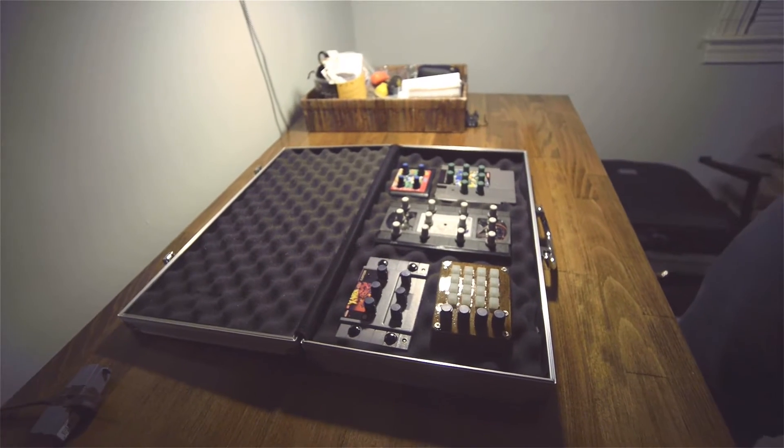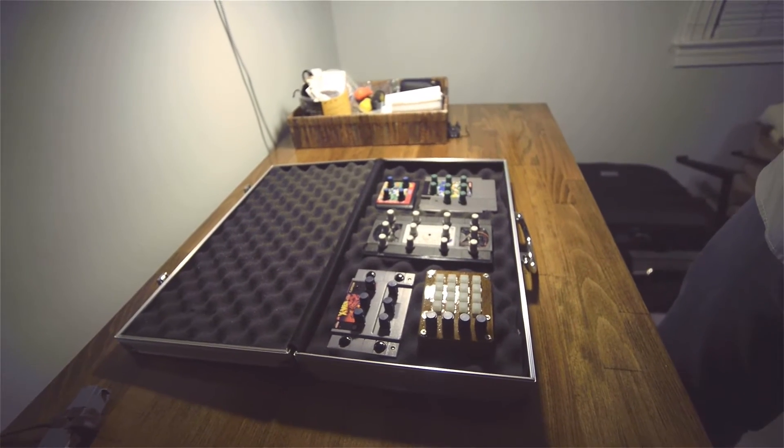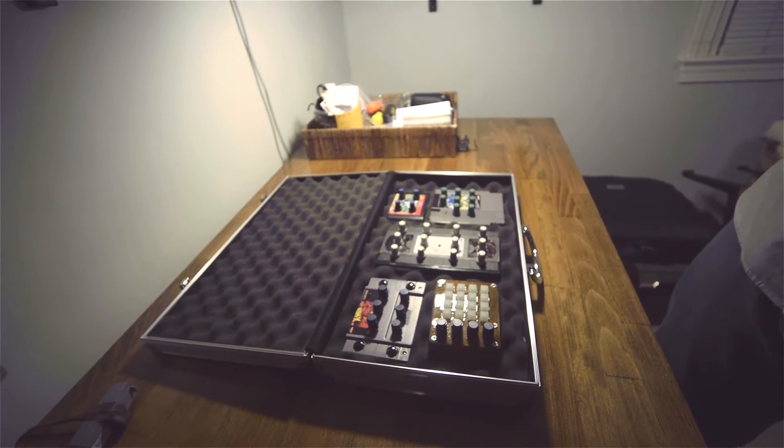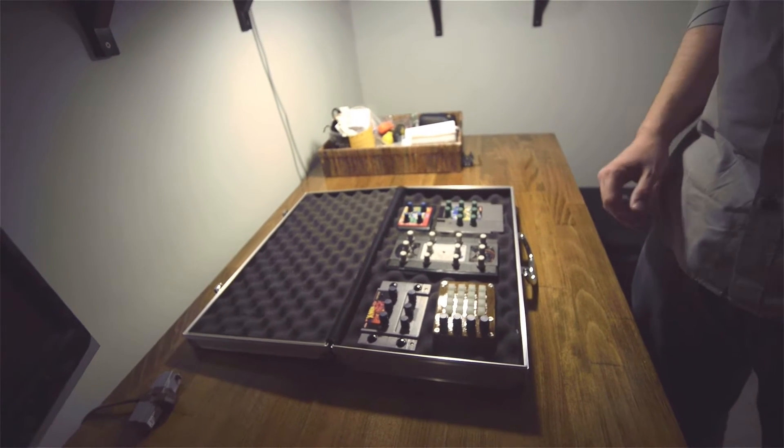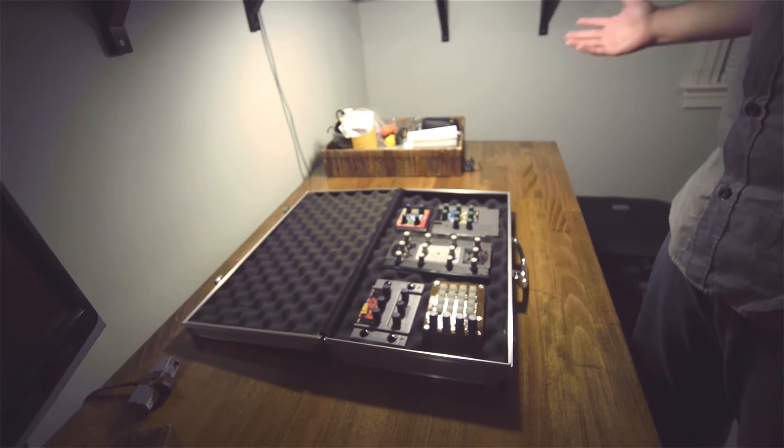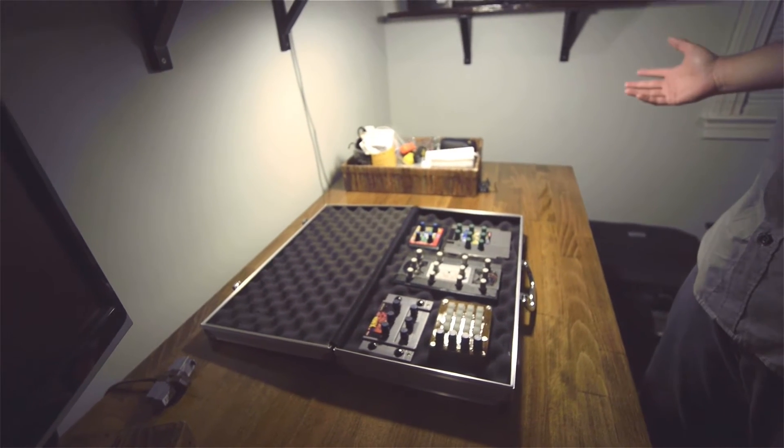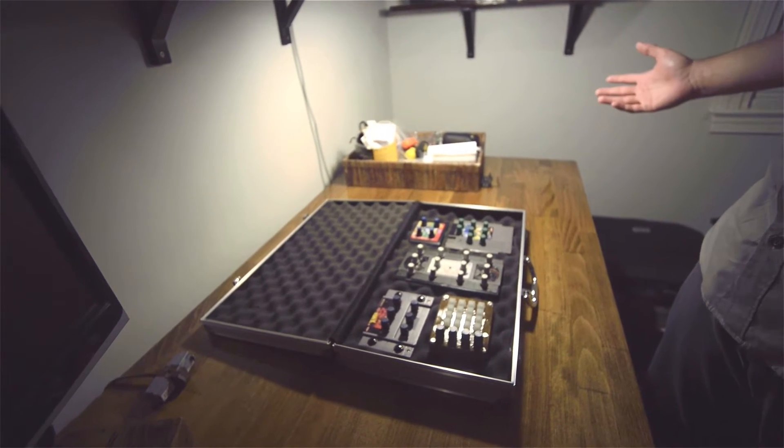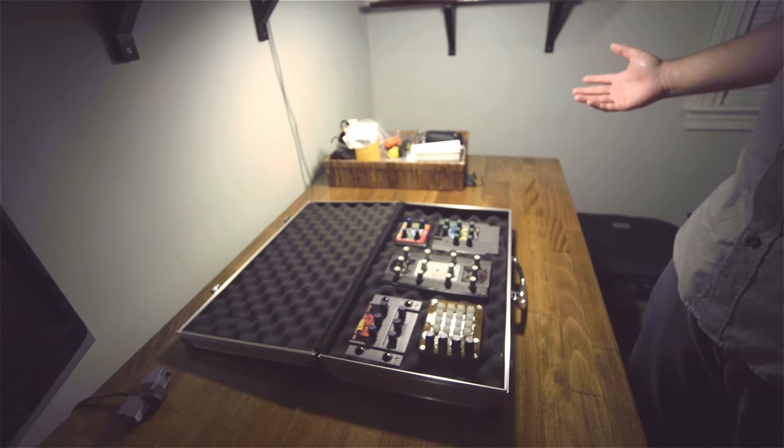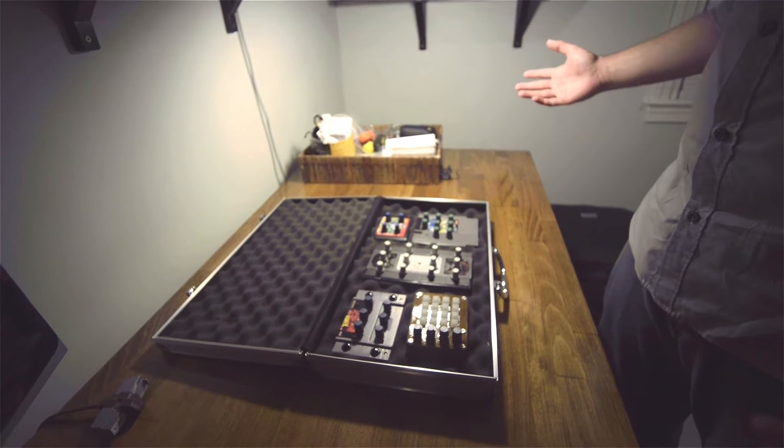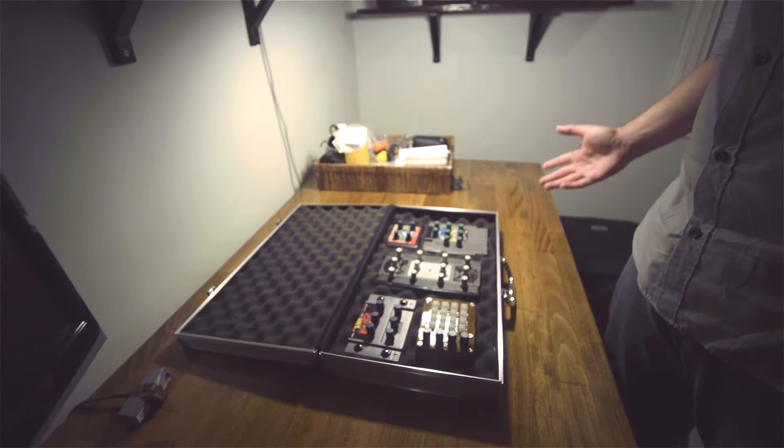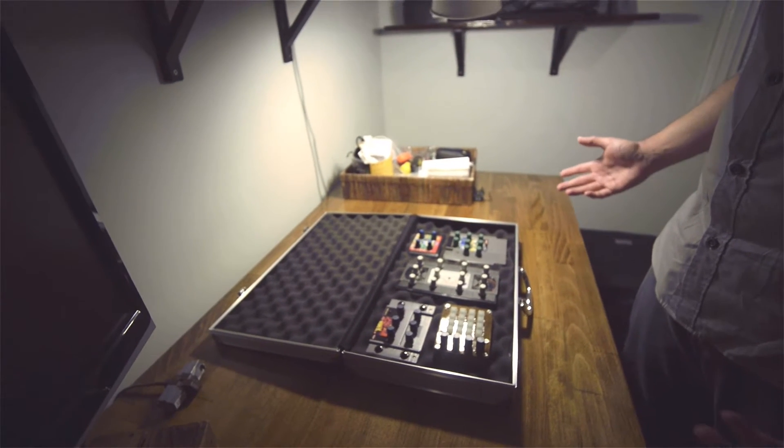Alright everybody, welcome back finally to Controller Clinic. Today we're going to talk about what I've been doing for the past couple of months. Aside from making some sound packs here and there, I have been building MIDI controllers.